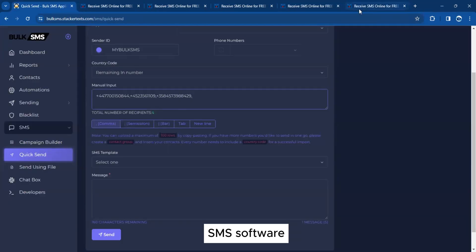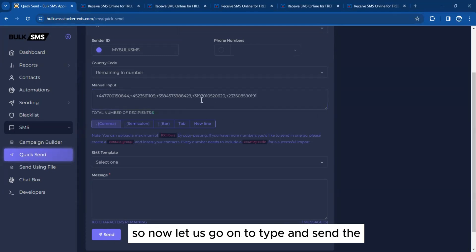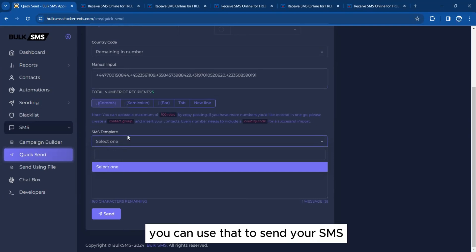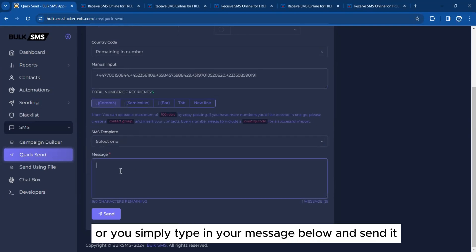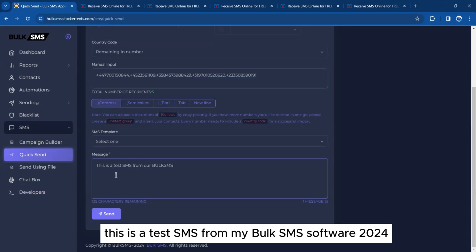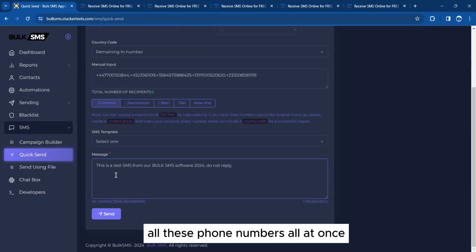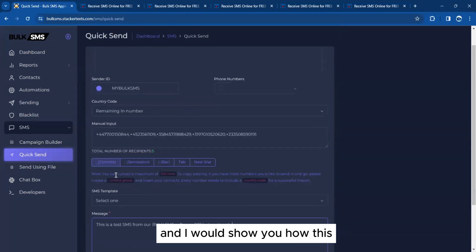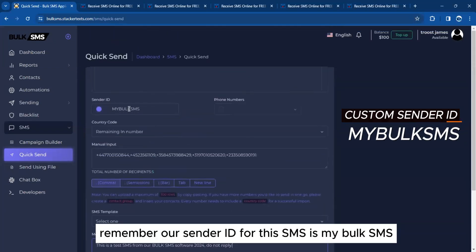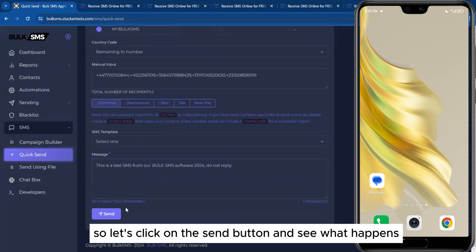I have copied all these phone numbers and pasted them into the bulk SMS software. Now let's type and send the SMS message. You can use a saved SMS template or simply type your message below. For this live test, the message is: 'This is a test SMS from My Bulk SMS Software 2024. Do not reply.' The sender ID is 'My Bulk SMS'. Let's click the Send button.